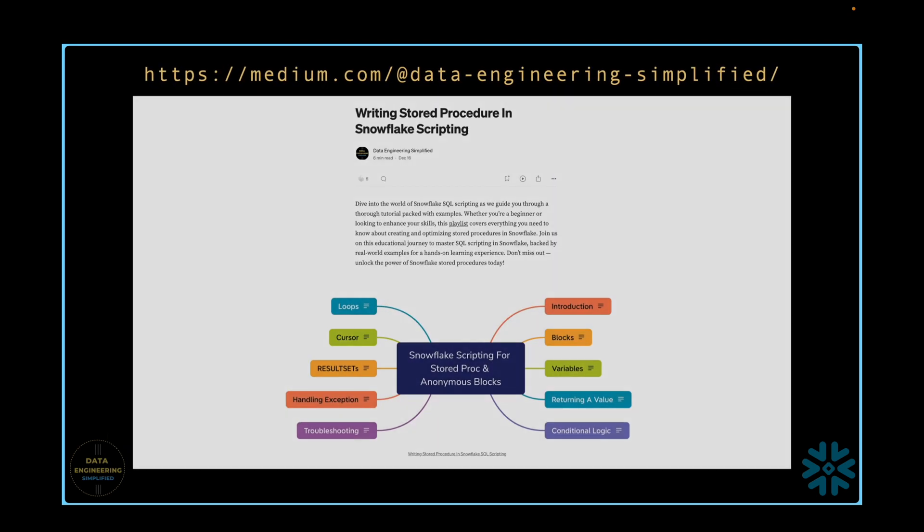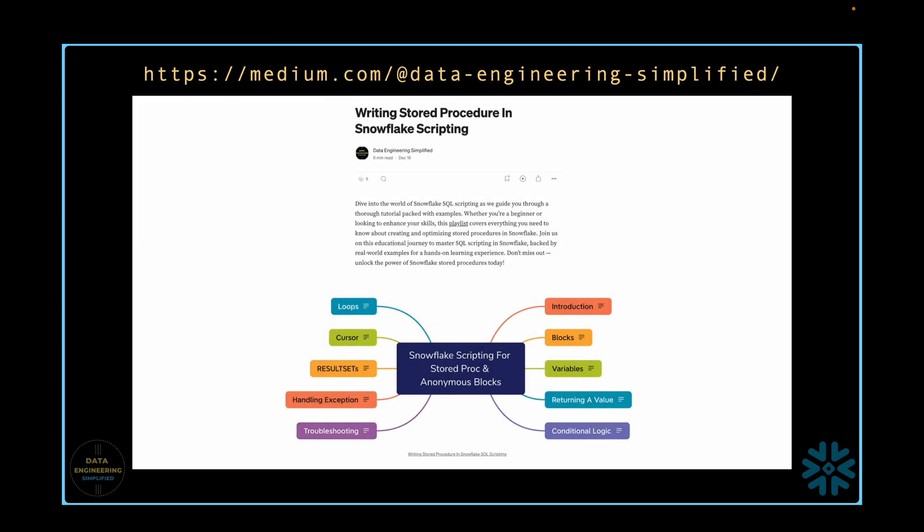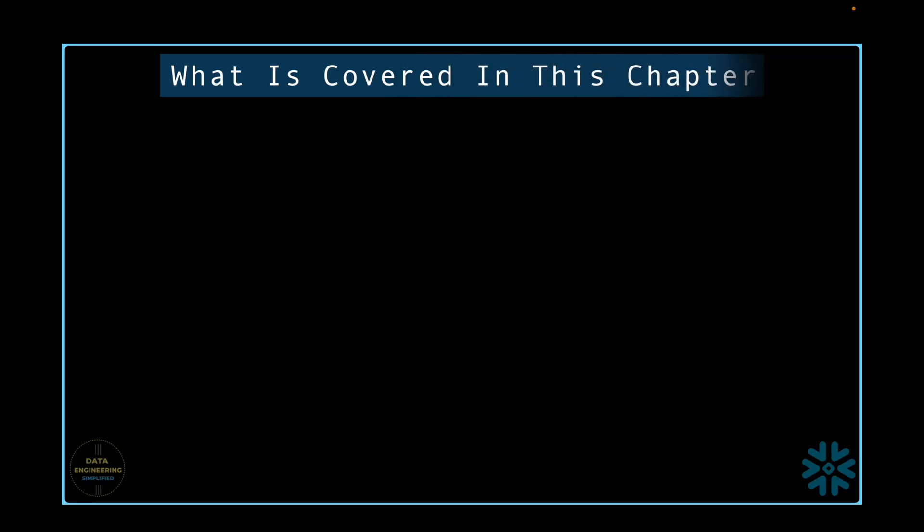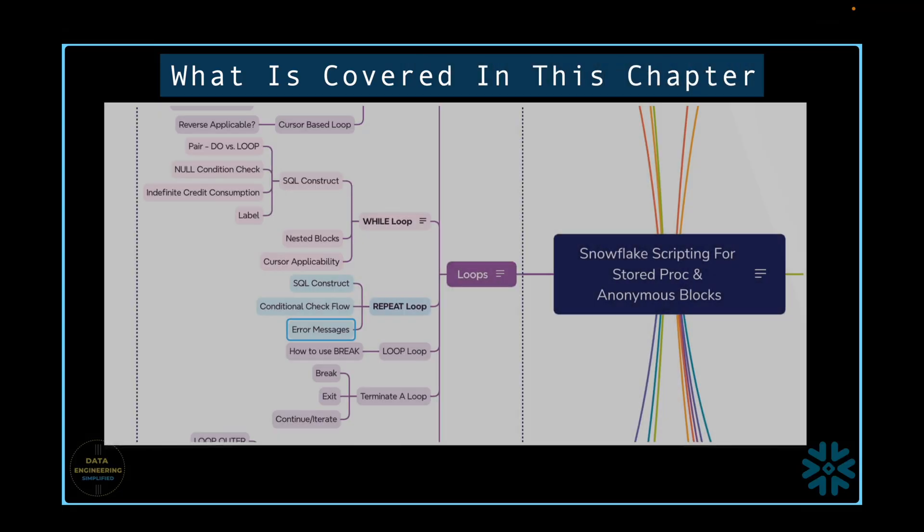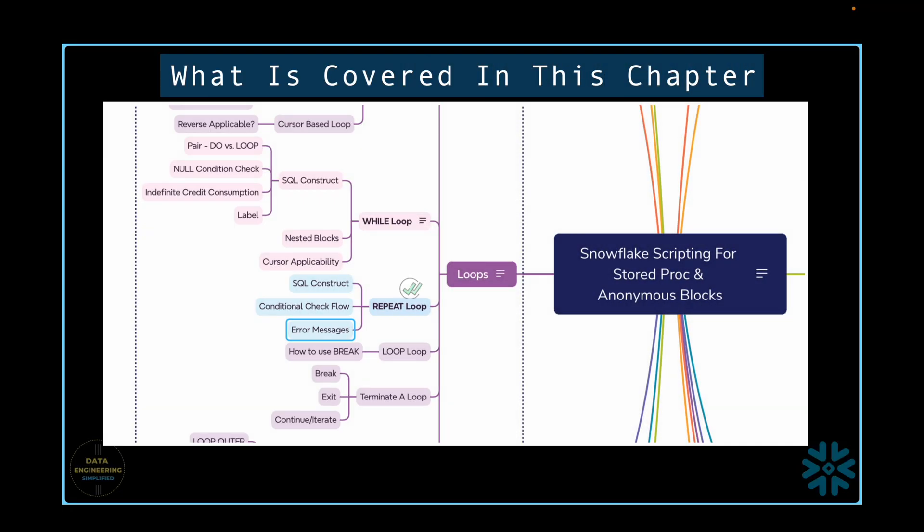Alternatively, you can also visit my Medium blog page to find the sample SQL script. This video will primarily focus on the repeat loop concept in the context of Snowflake stored procedures as well as anonymous block.